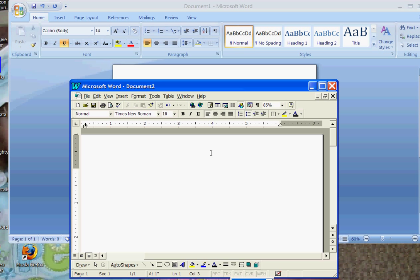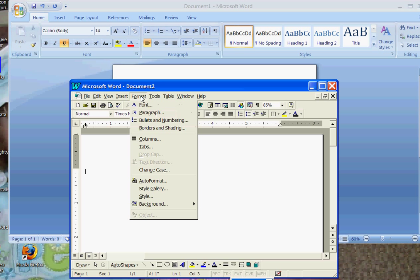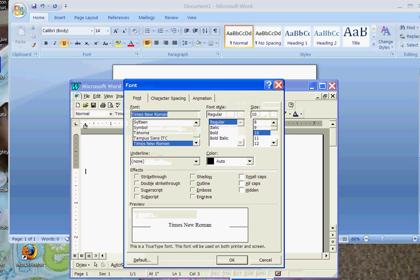A strikethrough on Microsoft 2007 is represented right here. If you do a strikethrough prior to that, you have to go to format, you have to go to font, and you have to click on the effects of strikethrough right here.